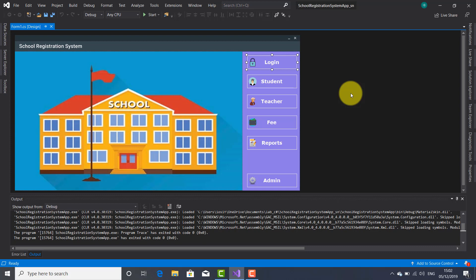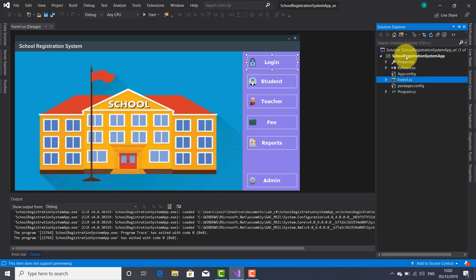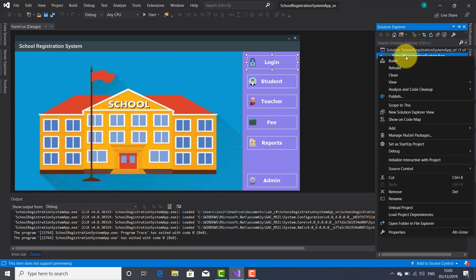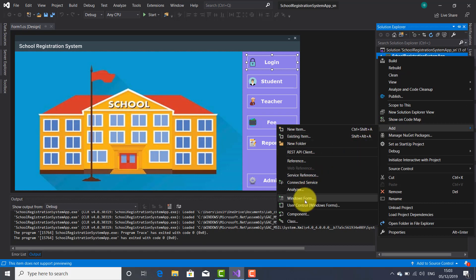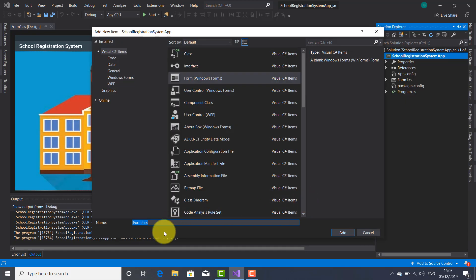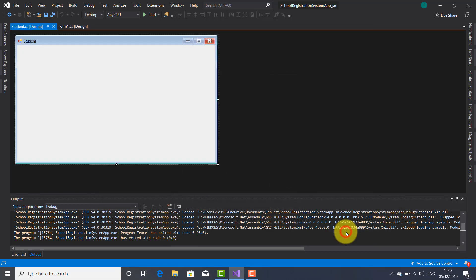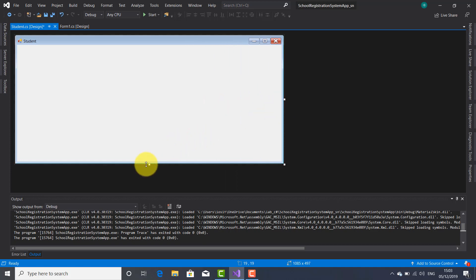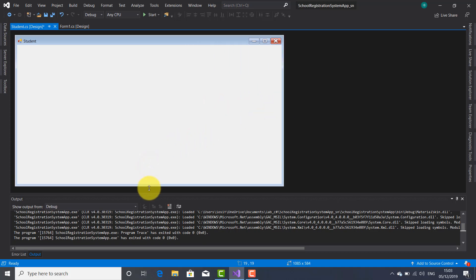The next step is to create the form for a student for collecting personal data of students. To do so I'm going to open the solution explorer, right-click on the solution, select add, click on Windows Form, write the name of the form — in my case student — and click add. Here you go, this is the new form named student.